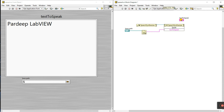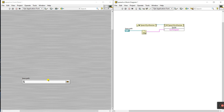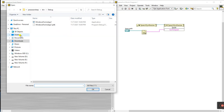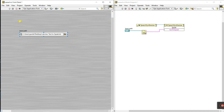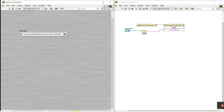Now everything is done — this is our text-to-speech setup. Let's delete this part and go to the file location. Select the same text file on the desktop — 'text to speak' — and click OK. Let's click Run. You can hear: name 'Pradeep', YouTube 'Pradeep LabVIEW', Instagram ID 'Pradeep_LabVIEW', personal Instagram ID 'jade_pradeep03'. Done.